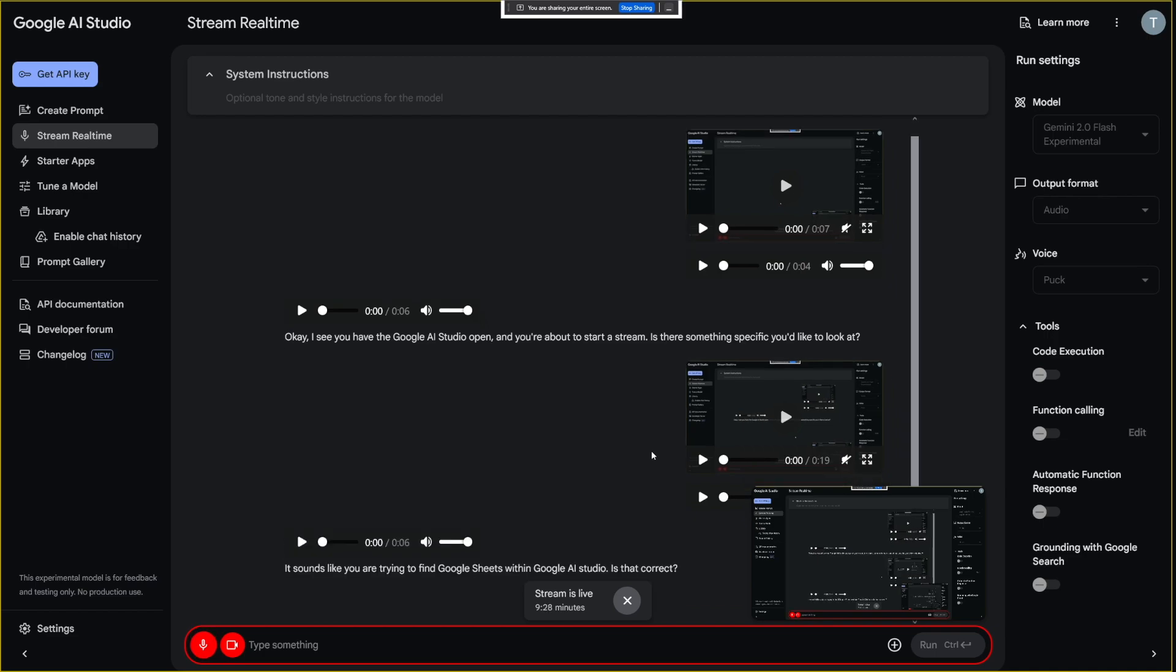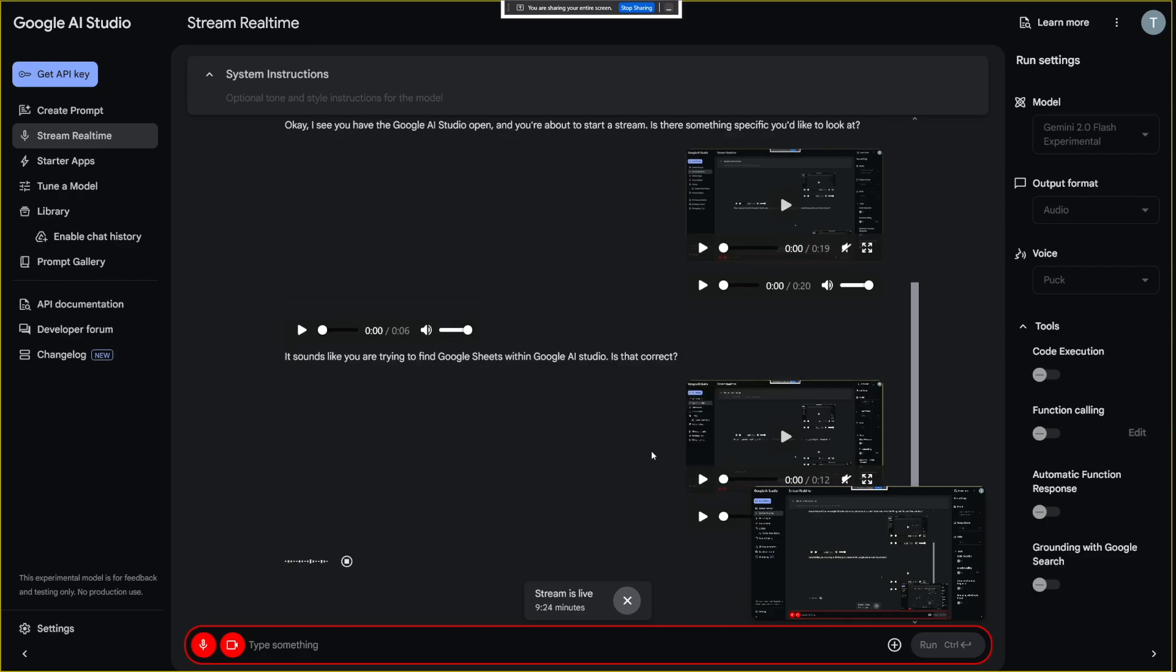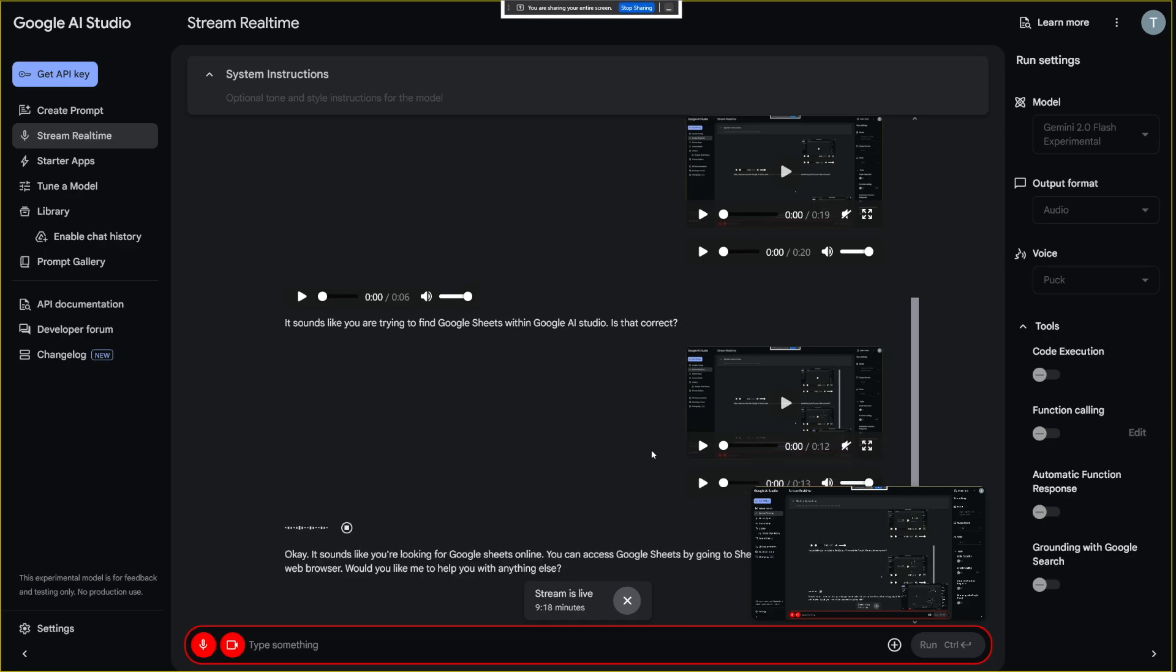No, I just want to find it online. Where can I find it, and how? Okay, it sounds like you're looking for Google Sheets online. You can access Google Sheets by going to sheets.google.com in your web browser. Would you like me to help you with anything else?